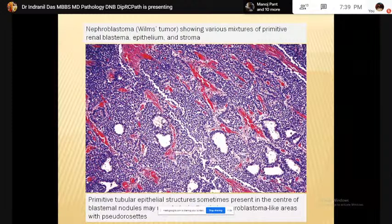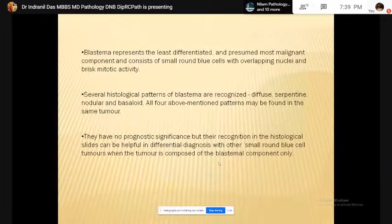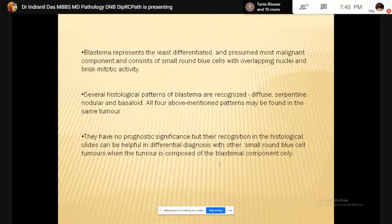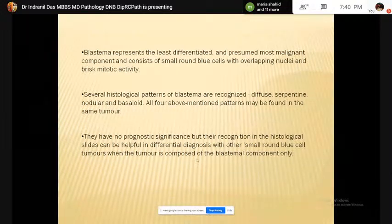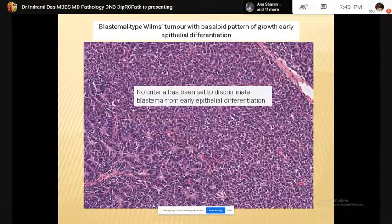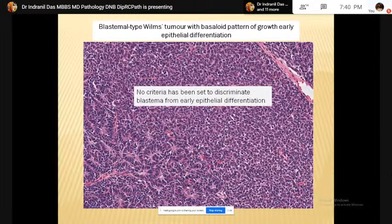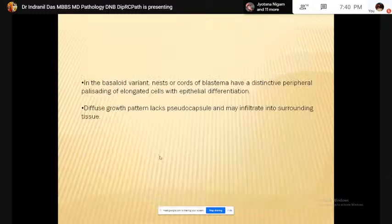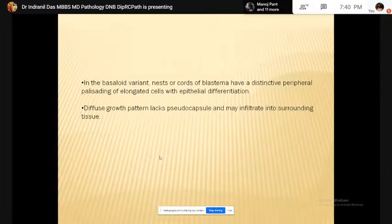The tubules may get confused with the rosettes of neuroblastoma, another common pediatric tumor. Features that favor tubules are central lumen, single layer of cell lining, the basal lamina, and surrounding fibromyxoid stroma. The blastema represents the least differentiated and presumed most malignant component. Several histological patterns of blastema are recognized: diffuse, serpentine, nodular, or basaloid. All four patterns may be present in the same tumor and do not have any prognostic significance.